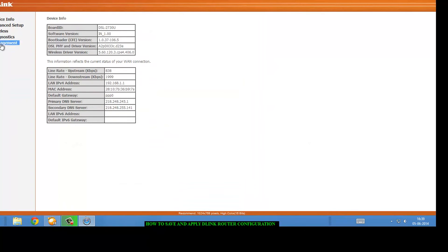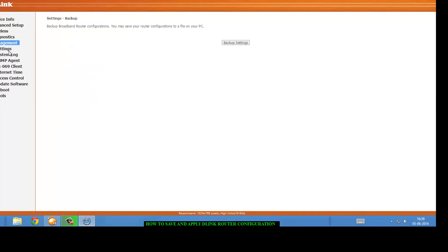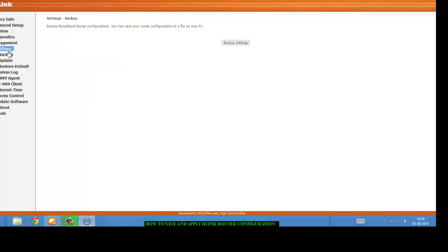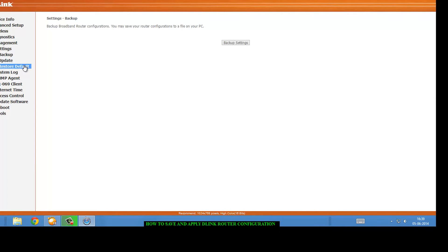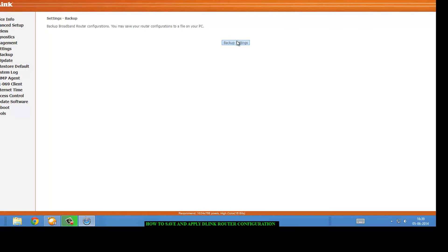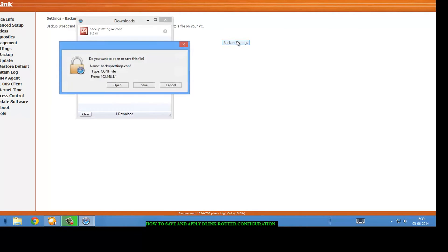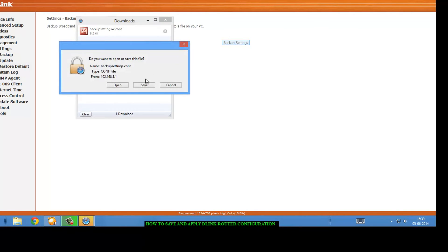So first of all you have to go to management and in management you click on settings. You will see three options: backup, update and restore default. Click on backup and click on backup settings and save that.